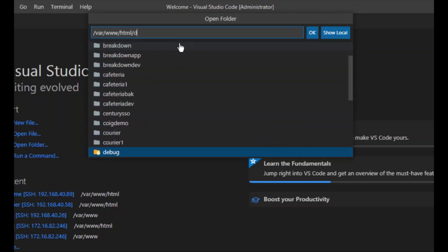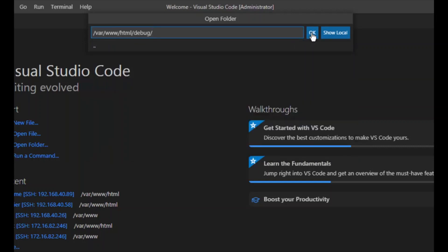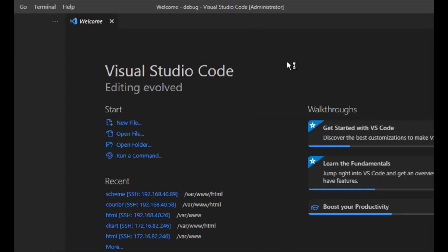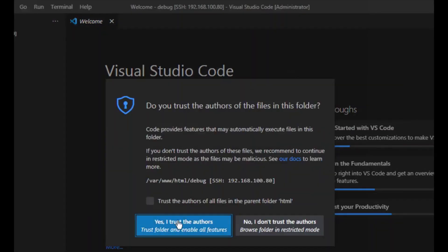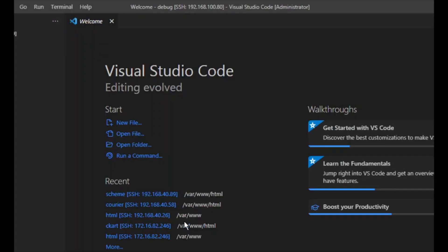In the debug folder, we will create a test file. It will ask whether you trust the author — yes, we trust the author of that folder. Now we will create a file under the debug folder called test.php.